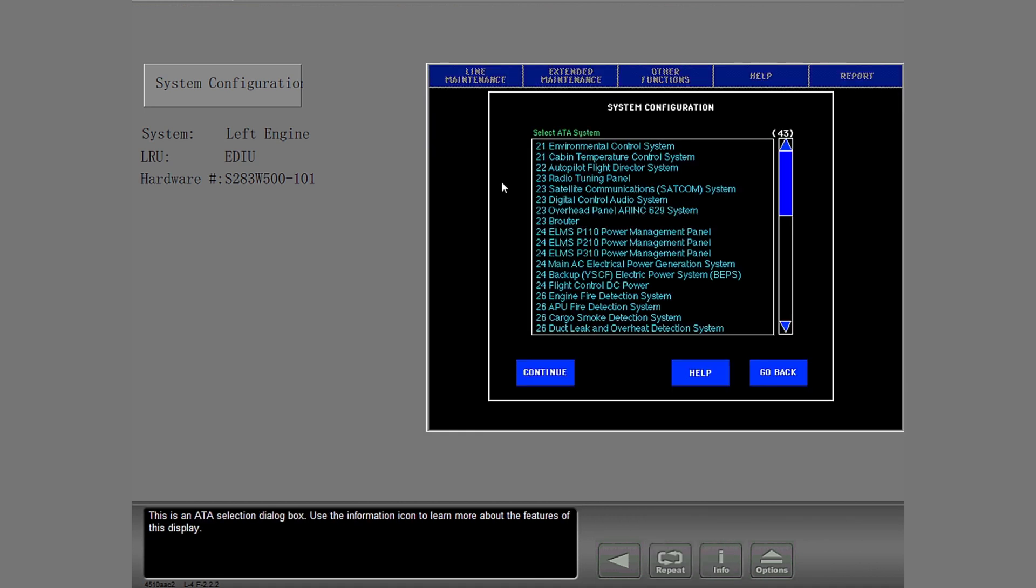This is an ATA selection dialog box. Use the information icon to learn more about the features of this display.